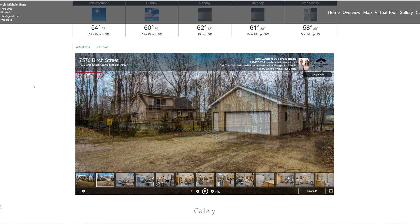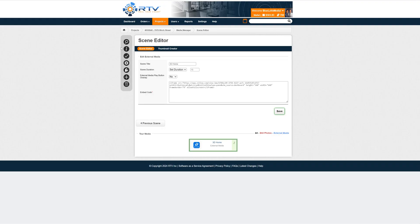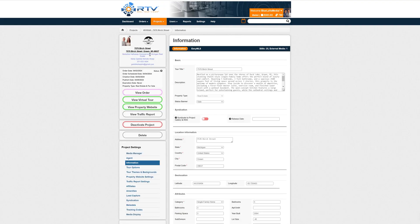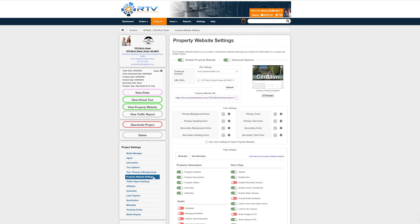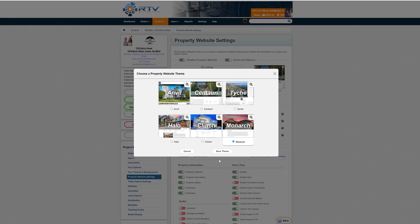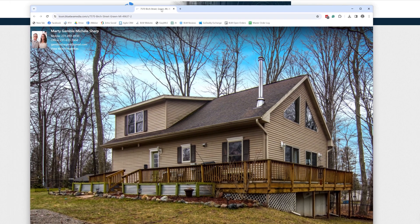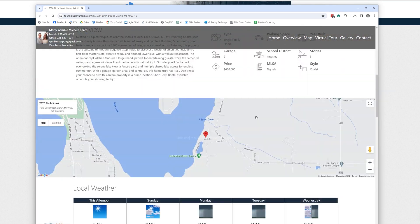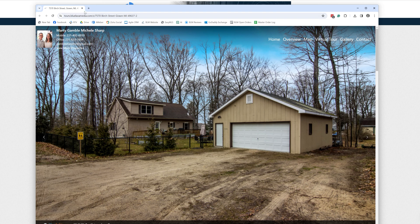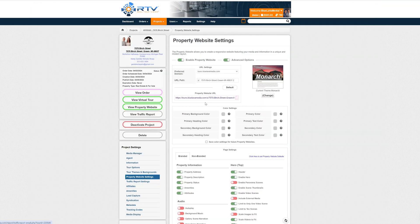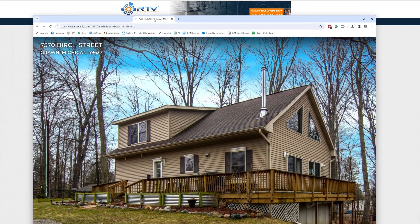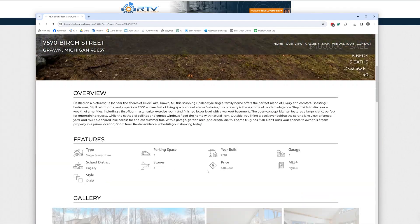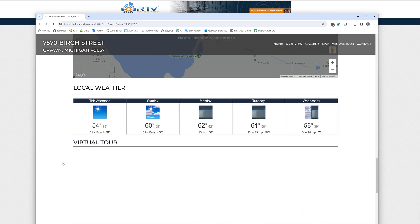My favorite property website theme right now is the new Monarch theme — we launched three new themes. Let me show you what the Monarch theme looks like. View the property website with Monarch — I need to hit Save first — okay, there we go.